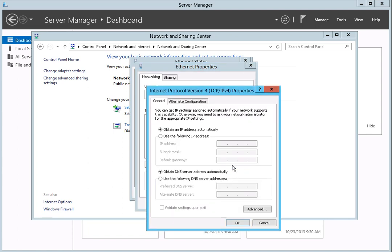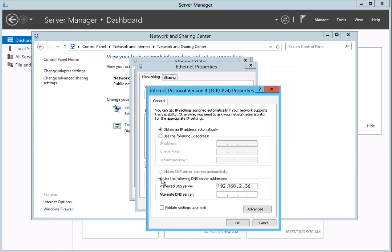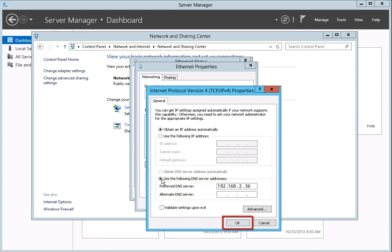On the Properties pop-up box, click on the Use the following DNS server addresses radio button. Then enter the DNS server domain controller IP address for the domain you want to join in the Preferred DNS server text field. When you have finished, click the OK button.